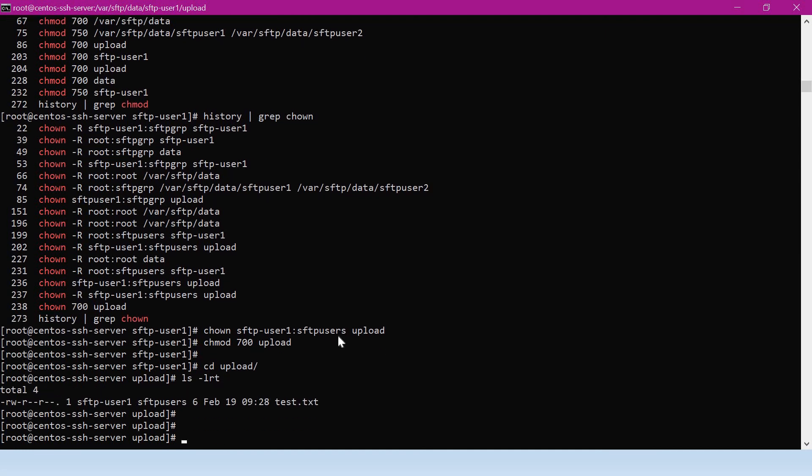This is all about how to set up an SFTP server in CentOS. Please like and share with your friends, and also subscribe to this channel for more videos on DevOps.